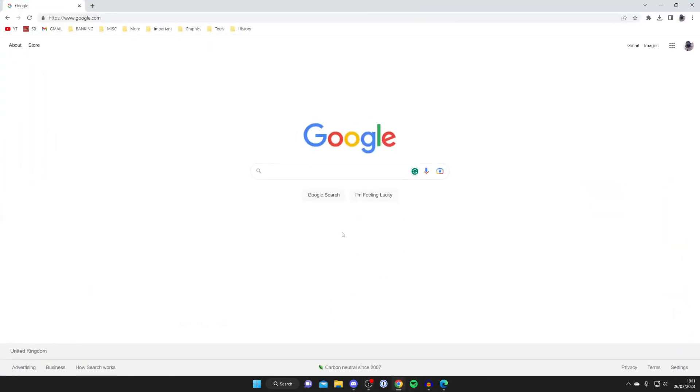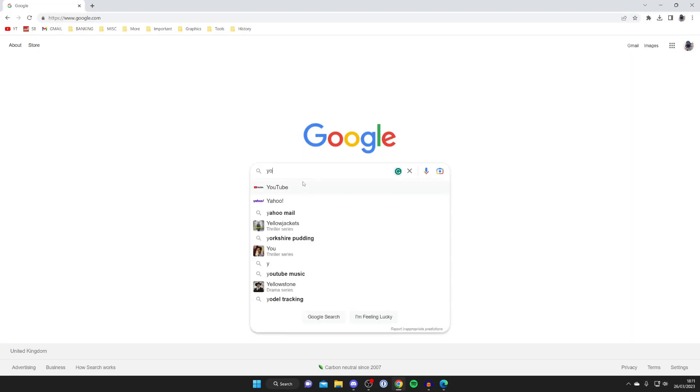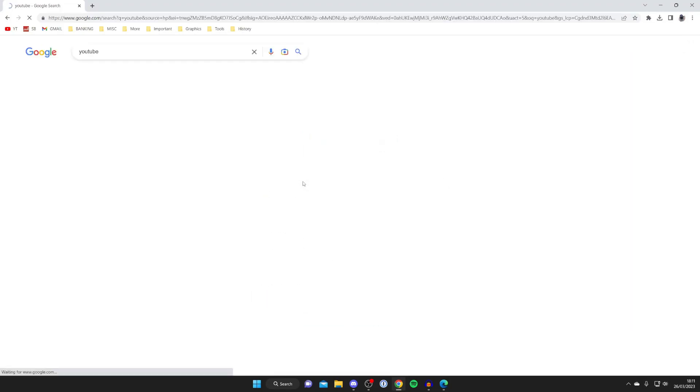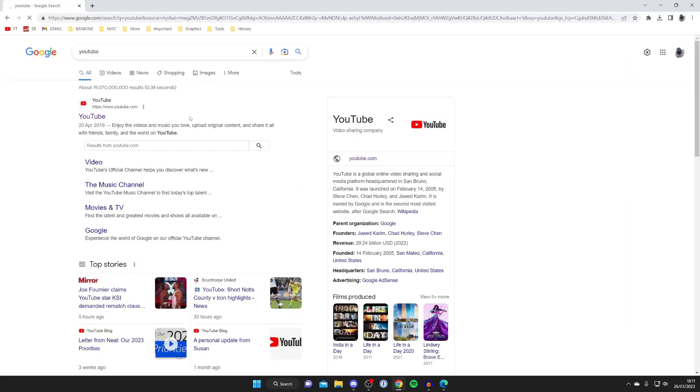Open up a web browser and go to a search engine, or just go straight to youtube.com. I'll type in YouTube like so and then go to the website.